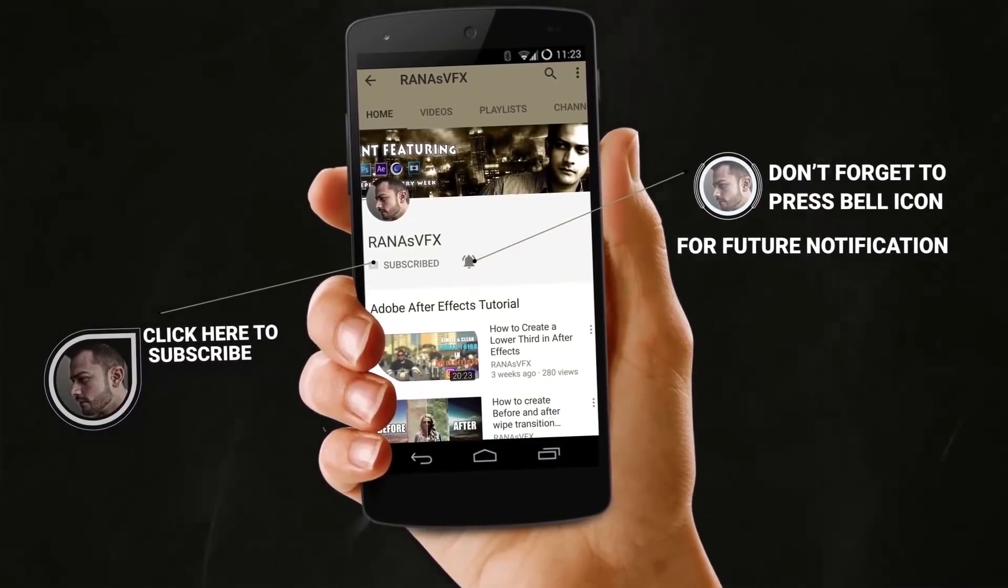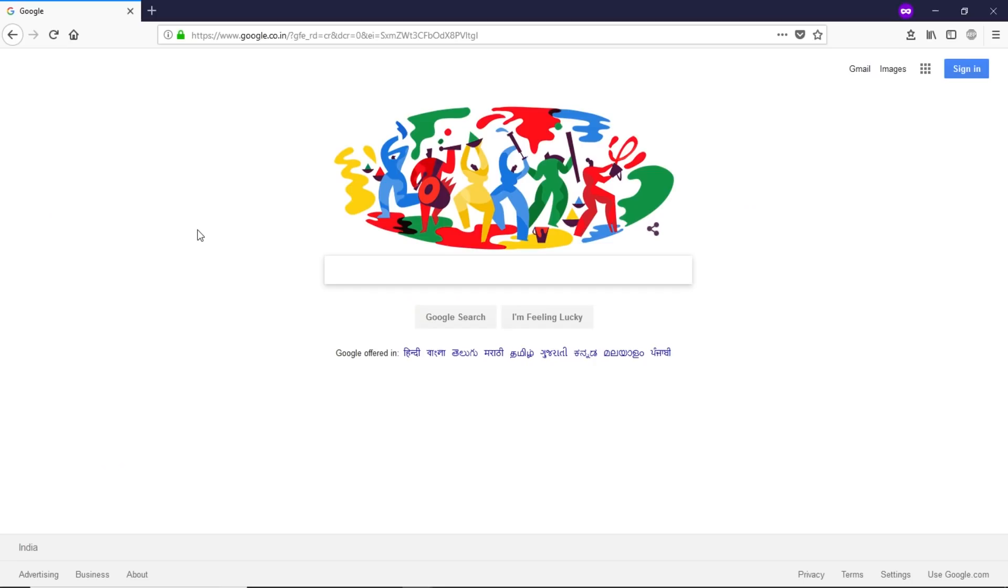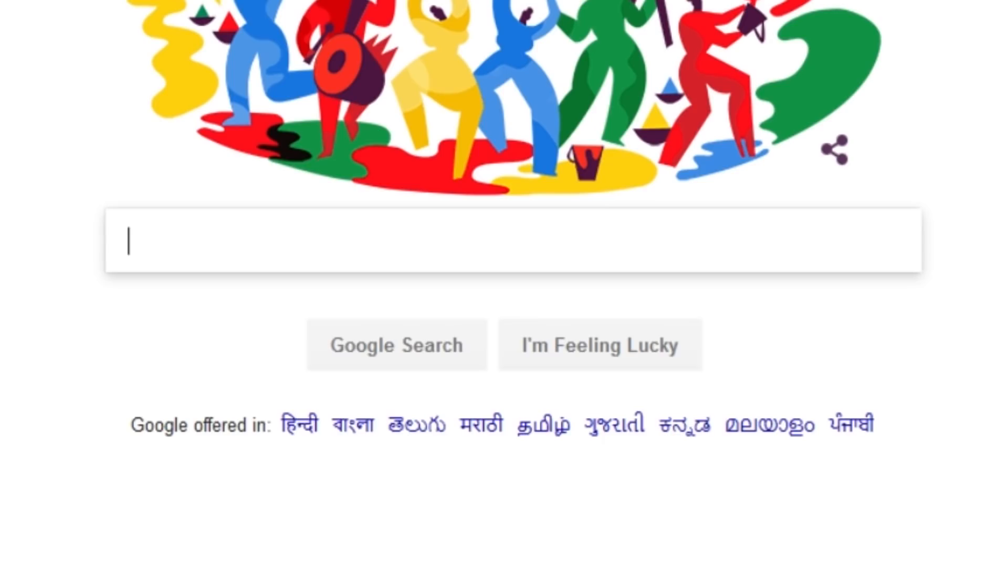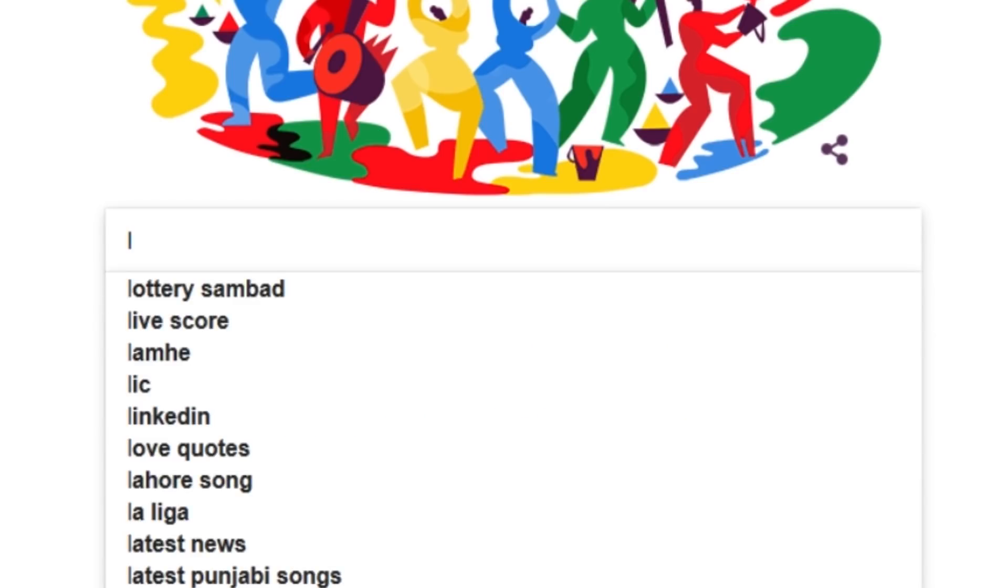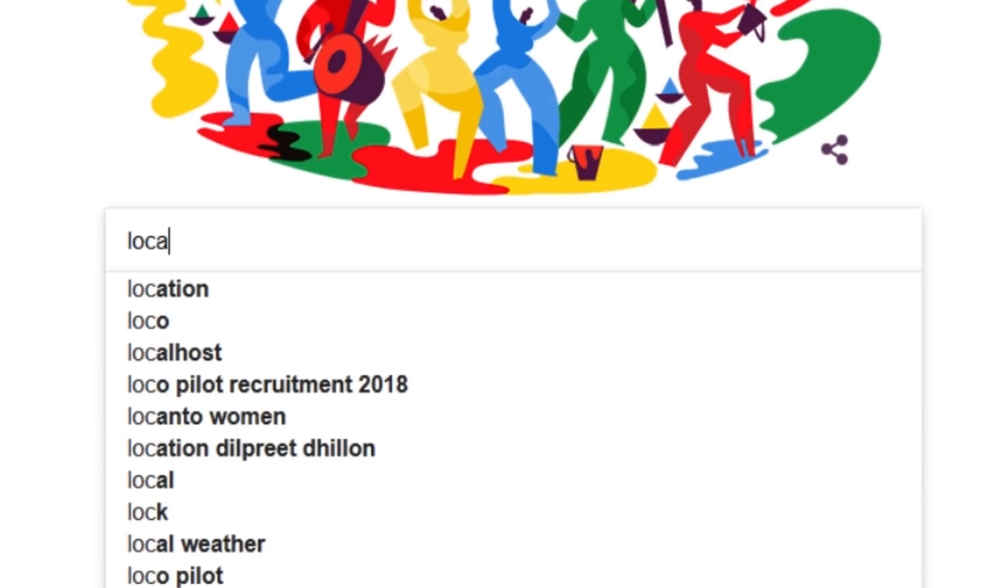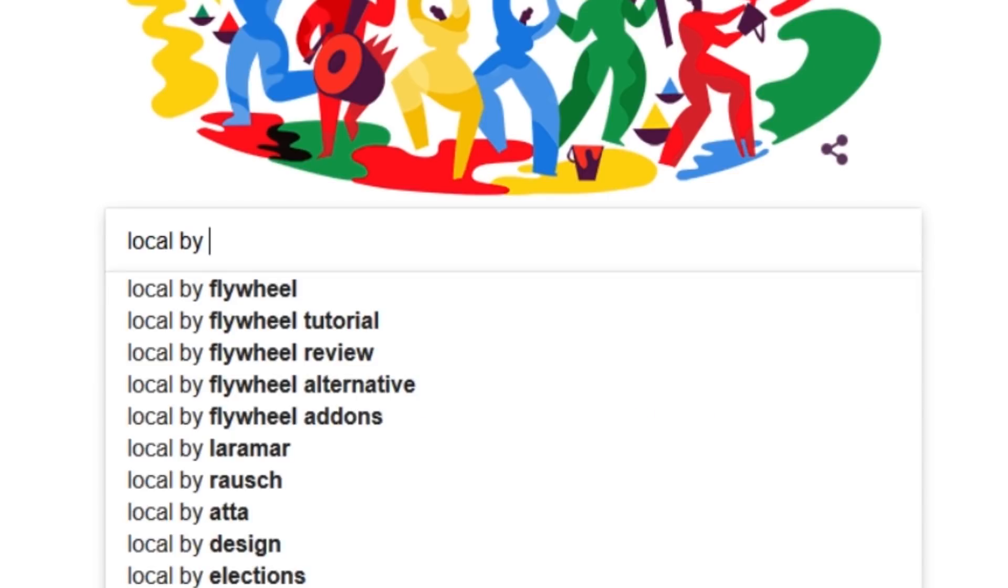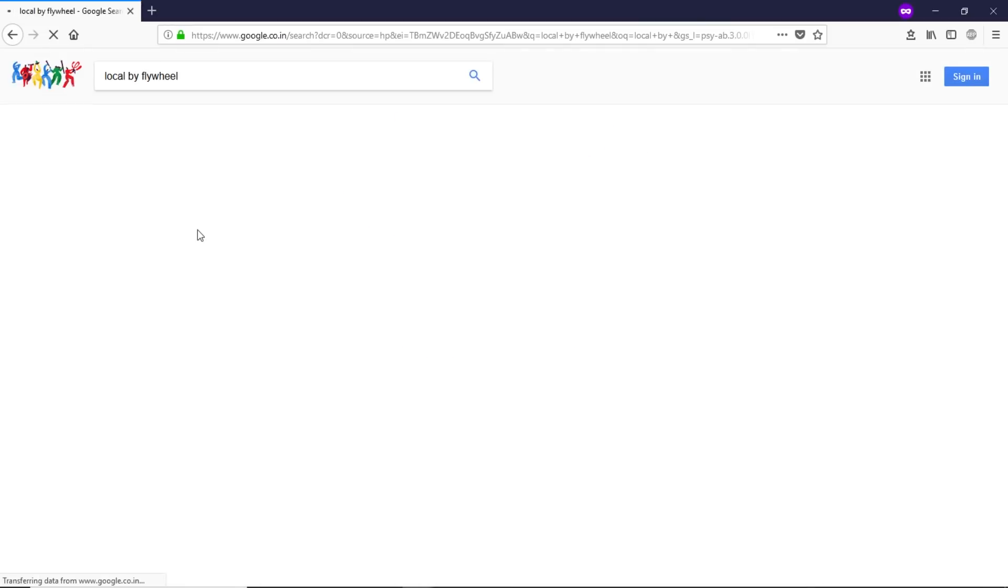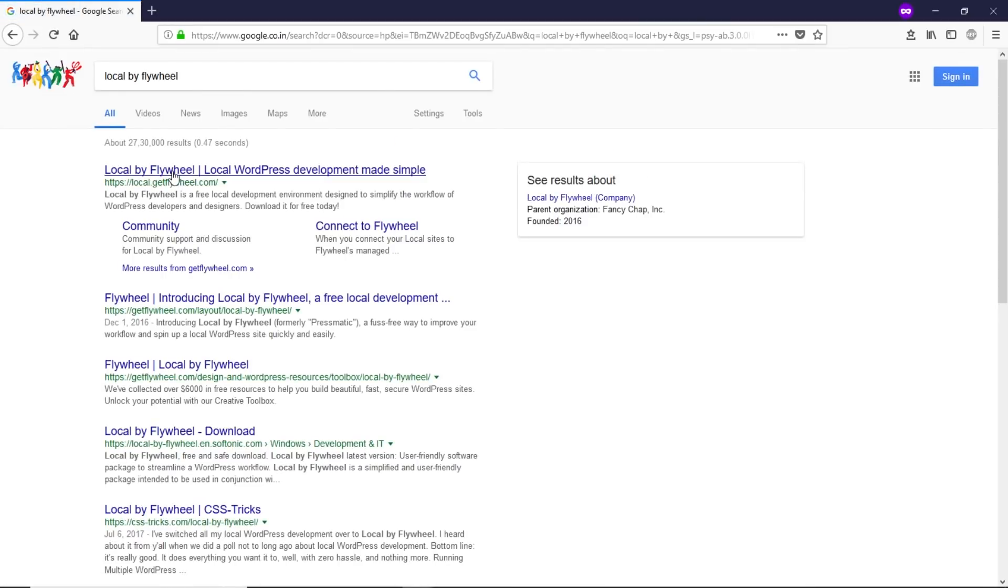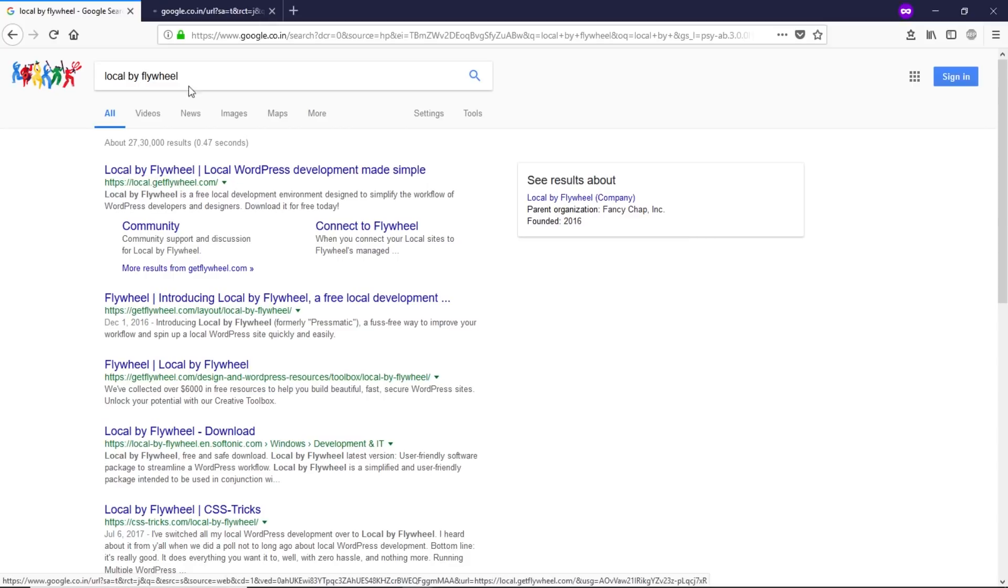In order to install WordPress locally, we need to install a software. Open up google.com and let's type 'Local by Flywheel' and open this first website in a new tab.